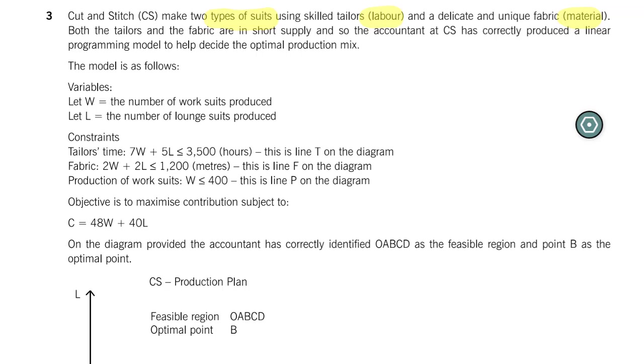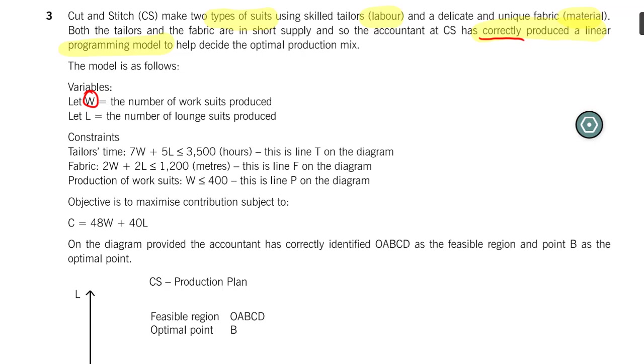Now that we had a quick look at the background to this topic, let's make quick work of this question. We learn that Cut and Stitch makes two types of suits, two products. We have two resources, both of which are in short supply. We also learn that the management accountant has correctly produced the graph below. If we follow a step-by-step approach, first thing we can do is define our variables. We're going to let W equal product one, the work suits. We'll let L be product two, the lounge suits.